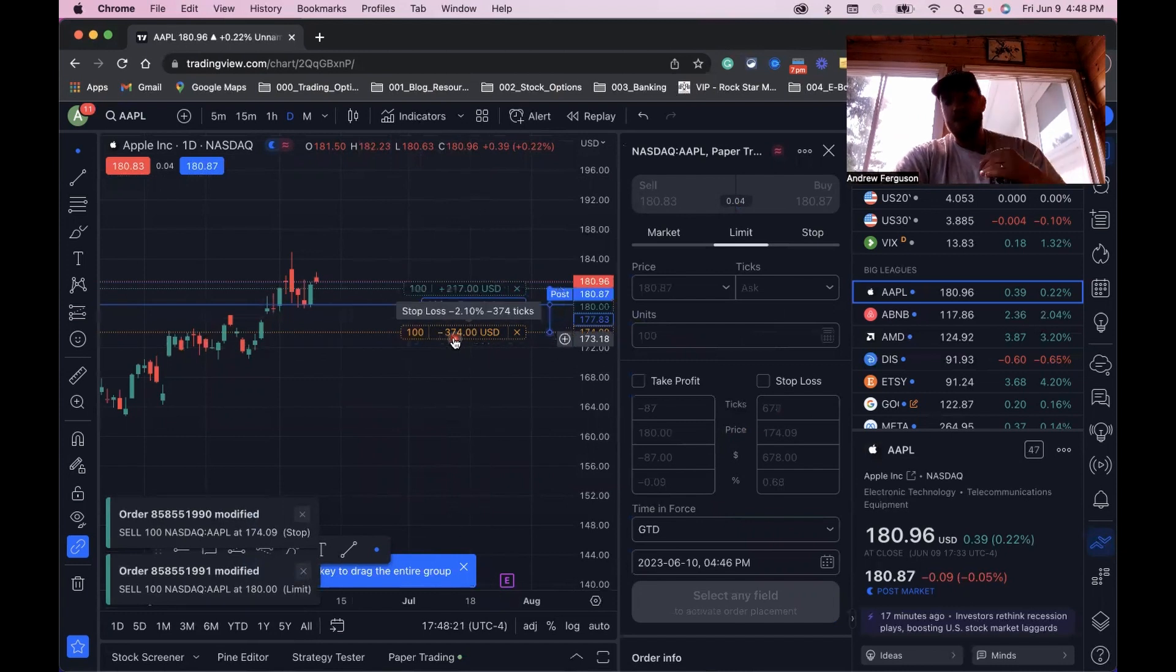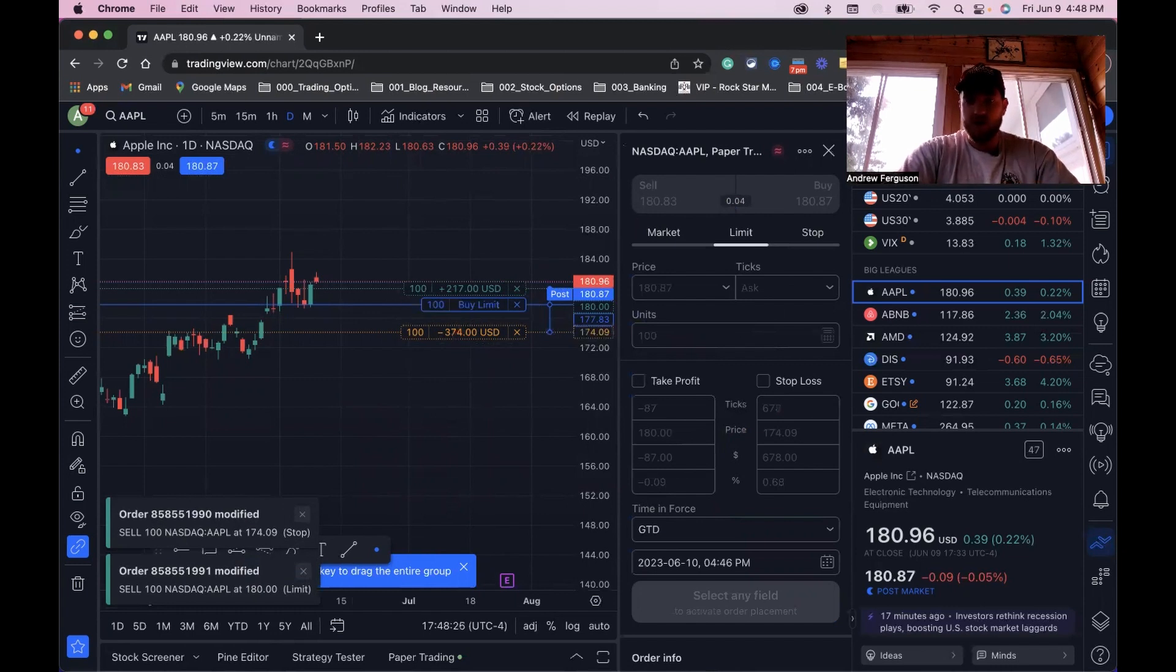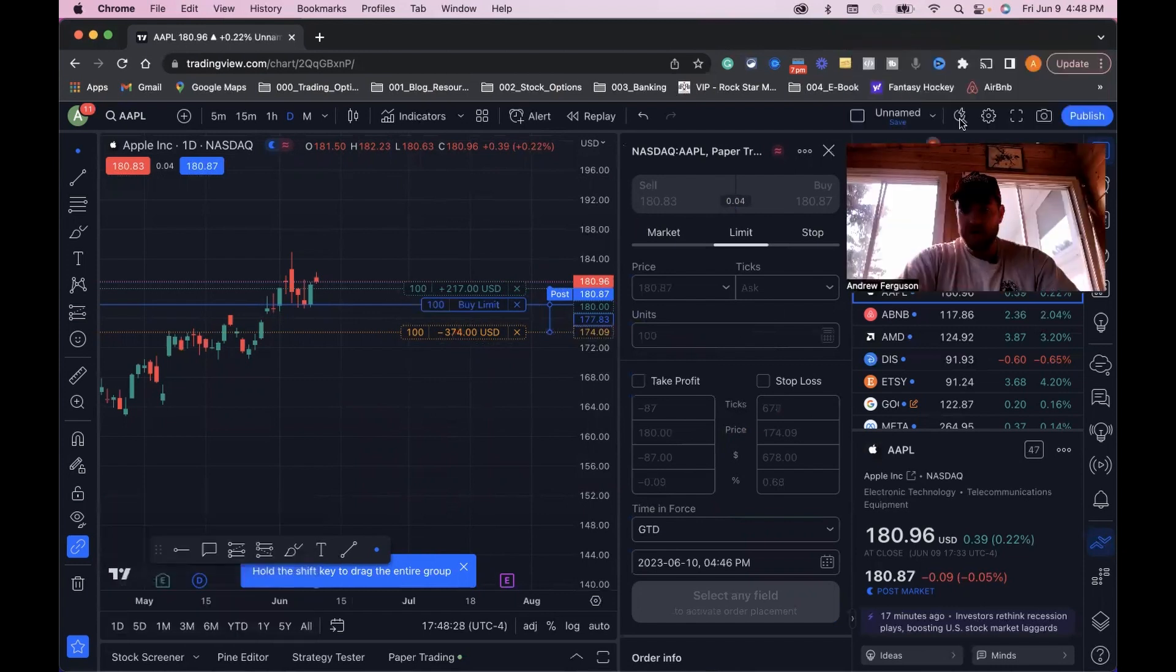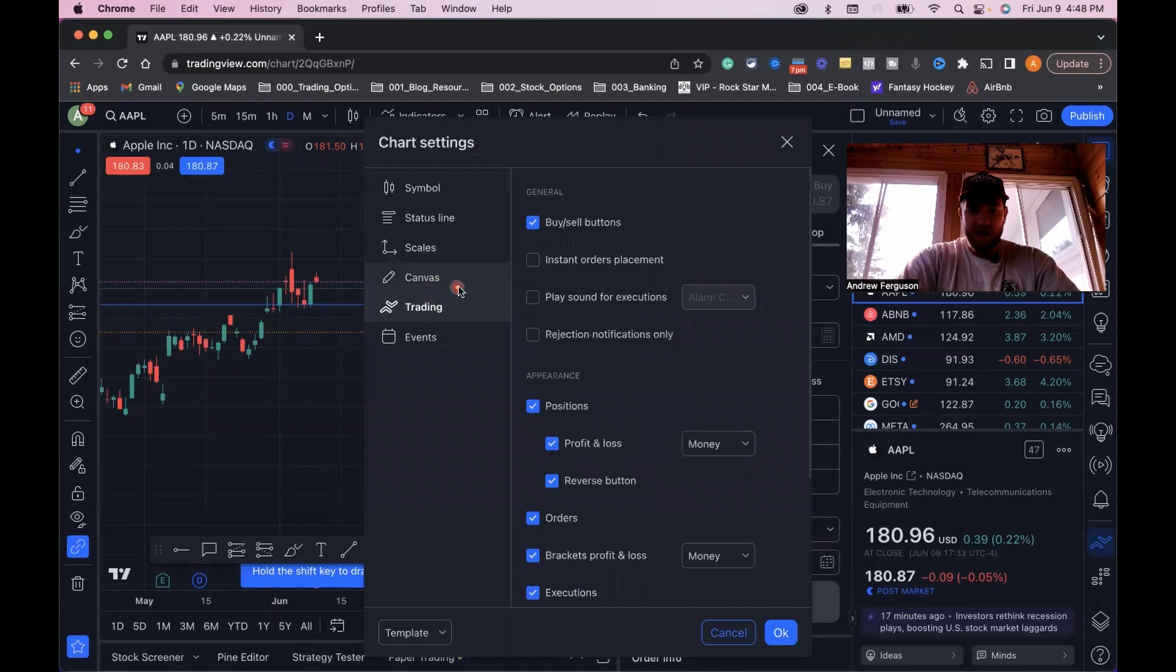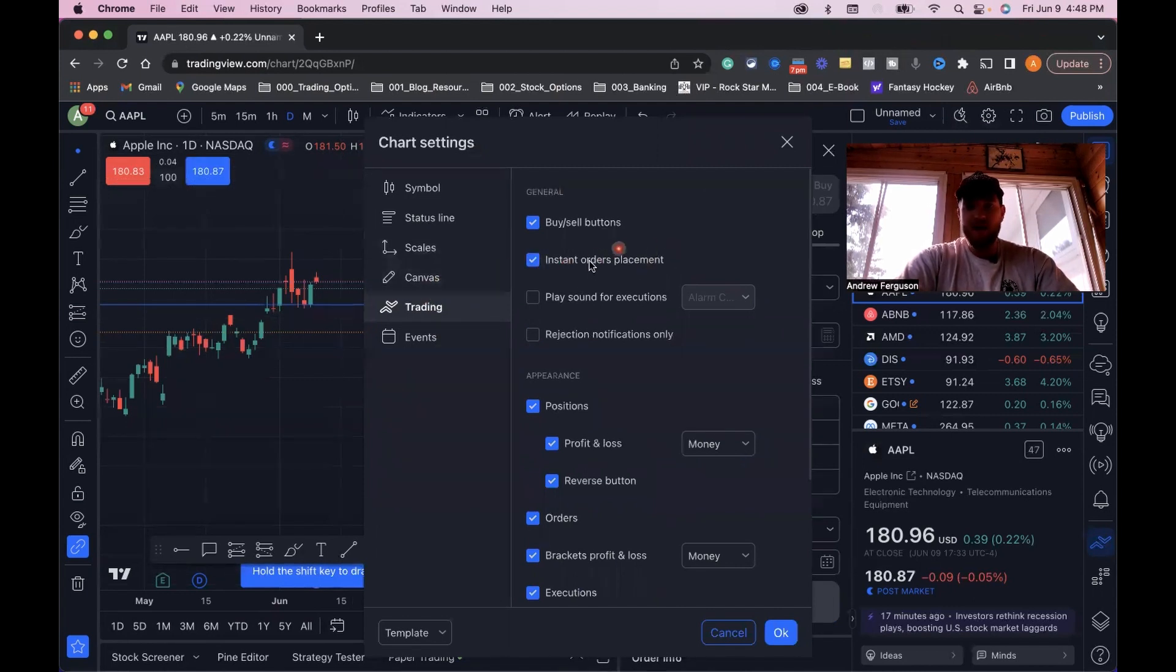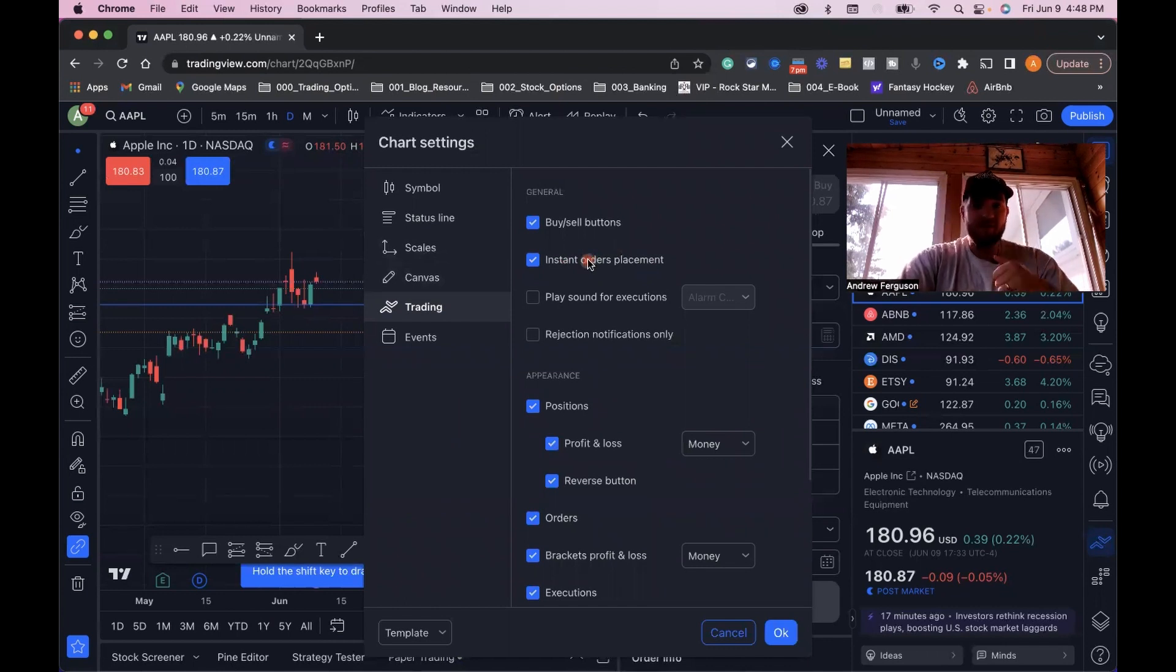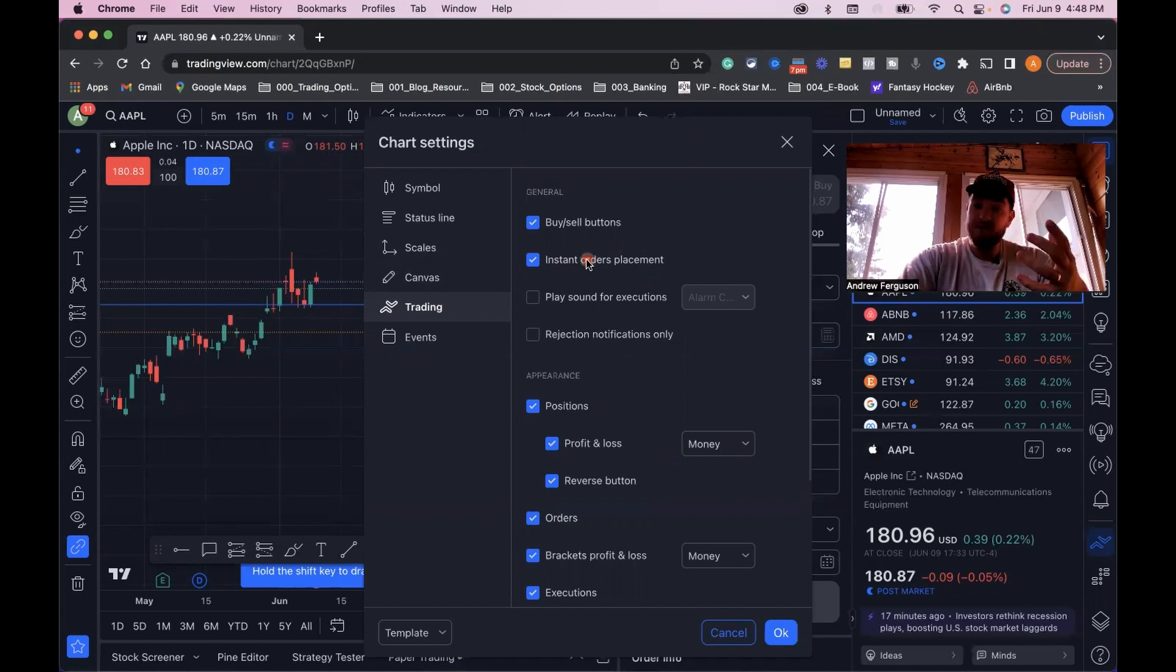If you want to just be able to drag them around and not have to click the modify button all the time, what you need to do is go up to the chart here, click on the gear icon, go into trading, and you want to put on instant orders placement. Once this is clicked on, you'll be able to instantly buy and sell and put those orders on without having to modify all the time. It's going to allow you for faster trading within your chart in TradingView.